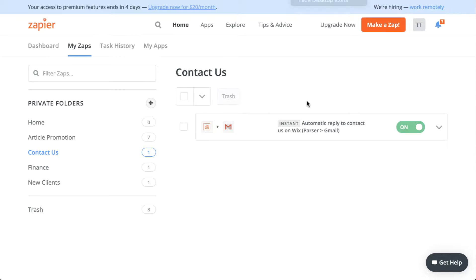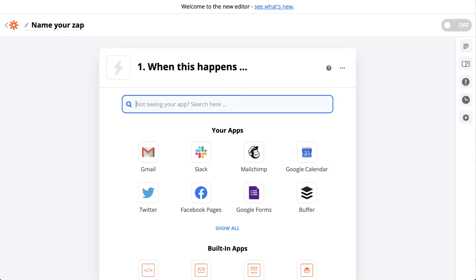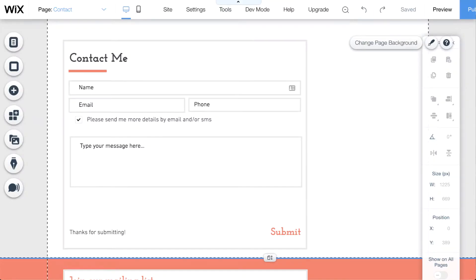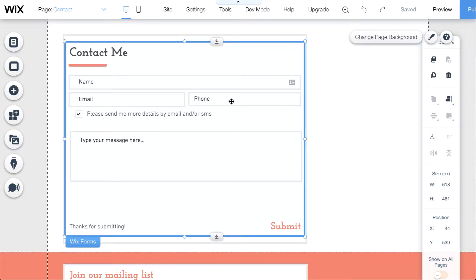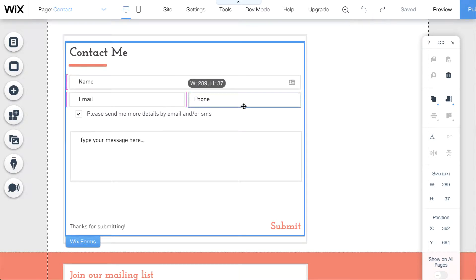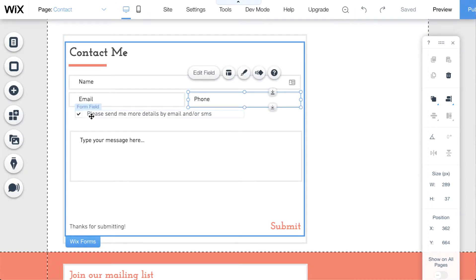Let's jump in and start by clicking 'Make a Zap'. Before we go into Zapier, let's look at the back end of Wix. You don't need to use Wix - you can use WordPress or any other tool, or code your own website. Hopefully you already have a contact us form there. I've made a quick edit to our contact form example just so that it includes a permission statement.